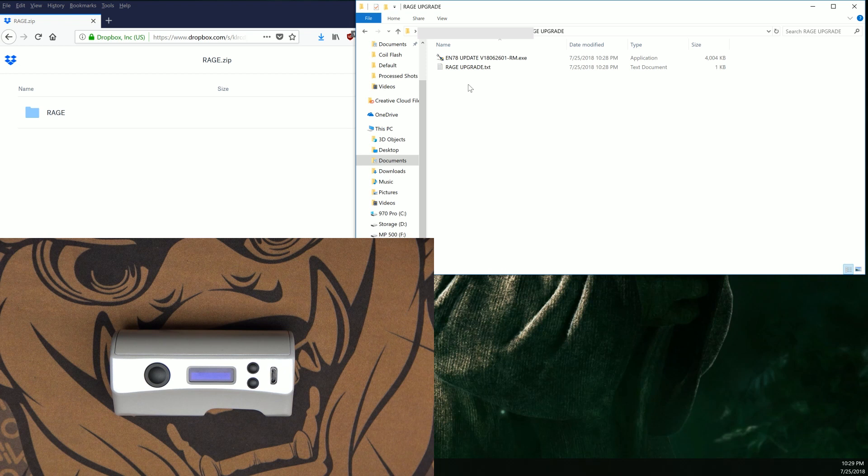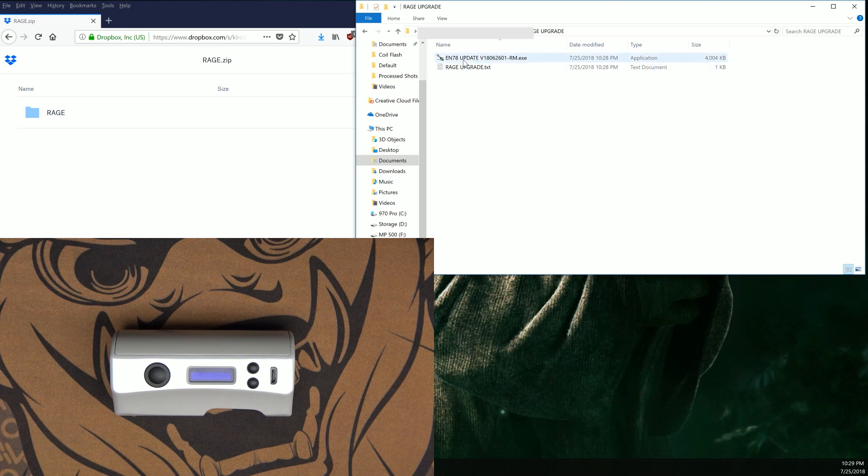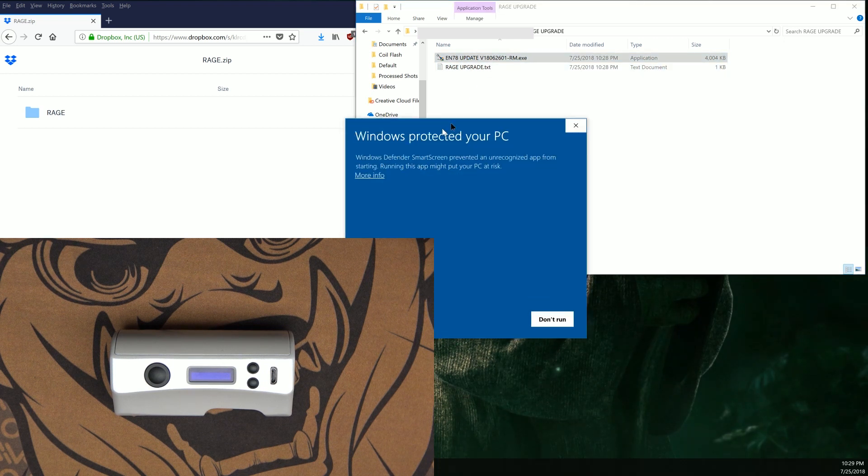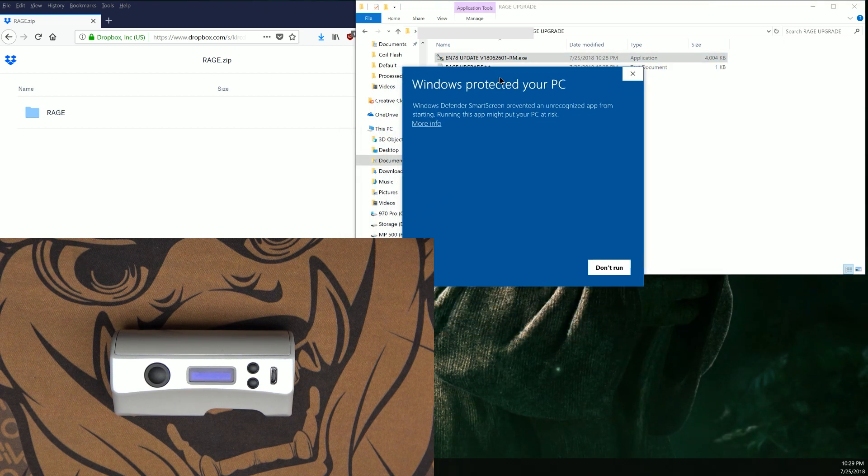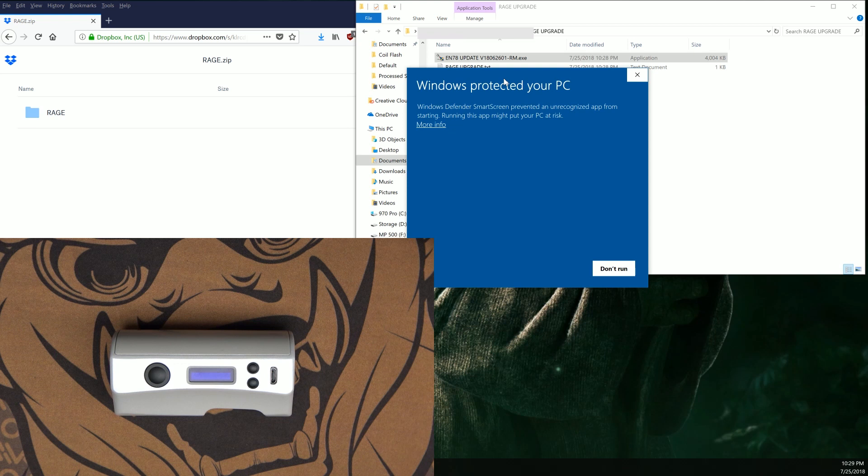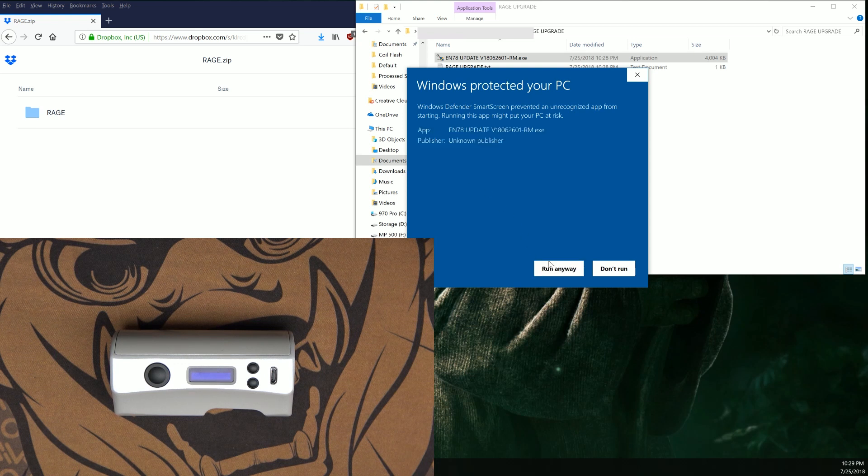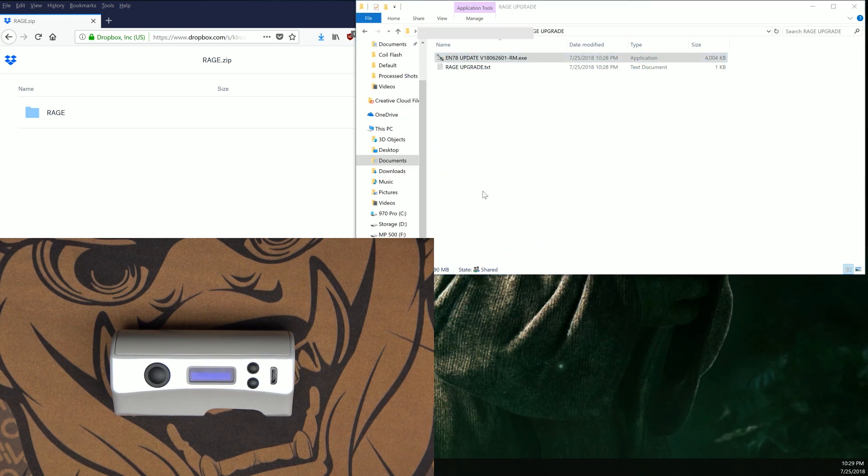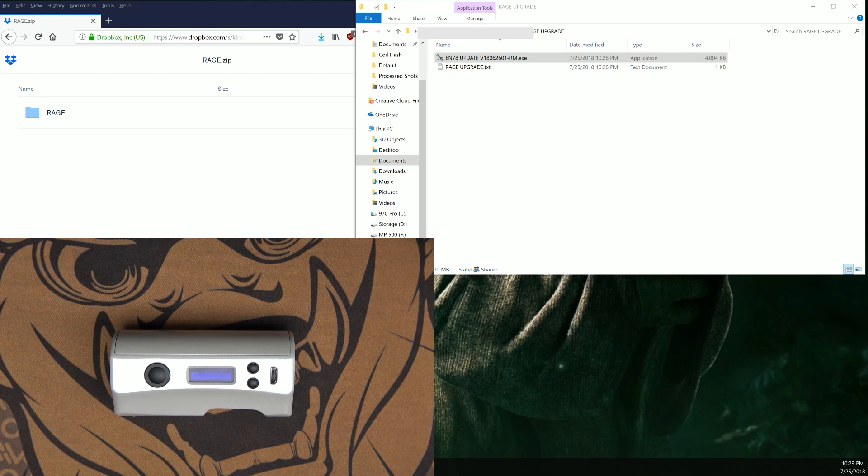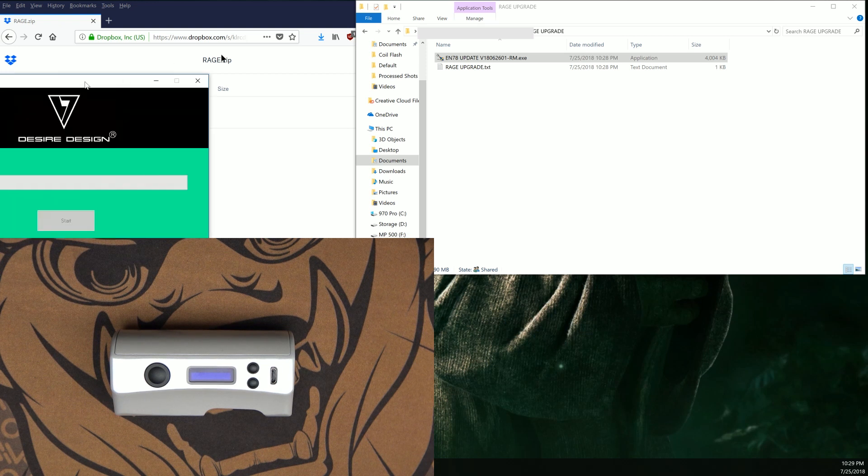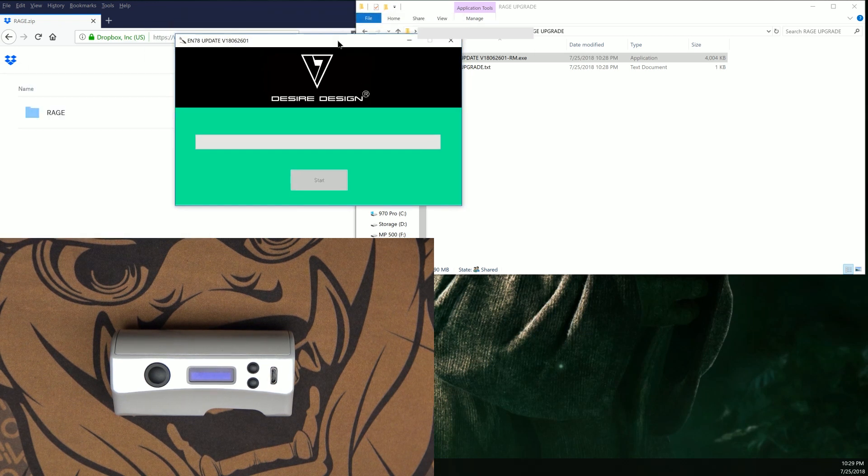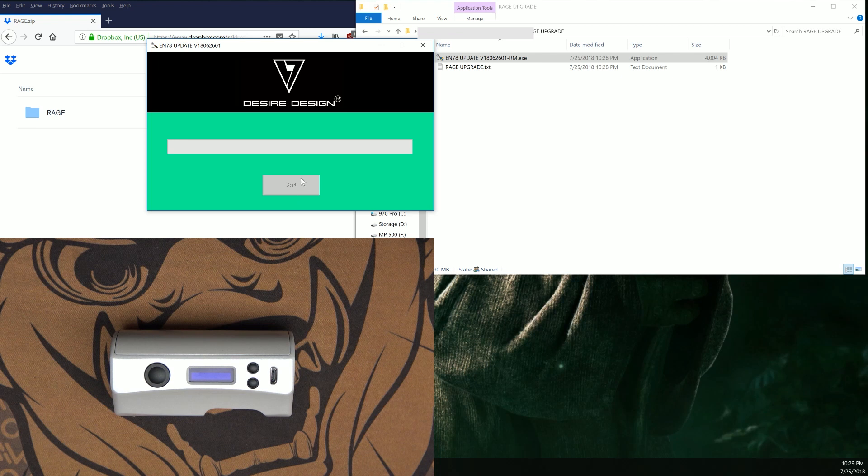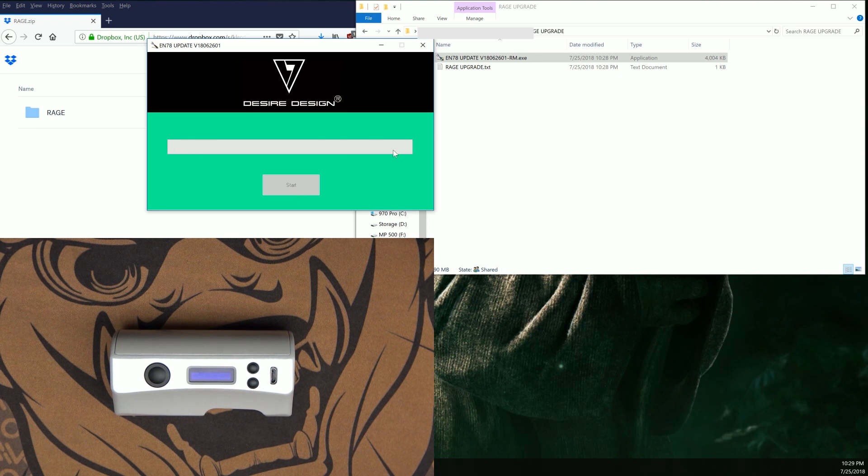We're going to go ahead and double-click and there's that prompt saying Windows is trying to protect your PC. We're going to click on more info and click on run anyway. This Desire Designs box should appear. The start button will be grayed out and nothing going on in the progress bar.